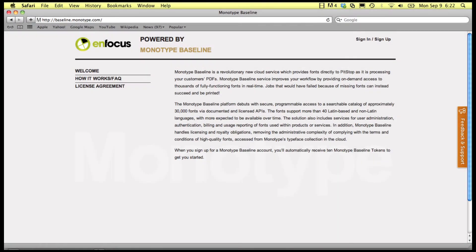There is now an exclusive link between PitStop and Monotype Baseline Platform to automatically or semi-automatically embed the missing fonts in your document with the correct font from the cloud.